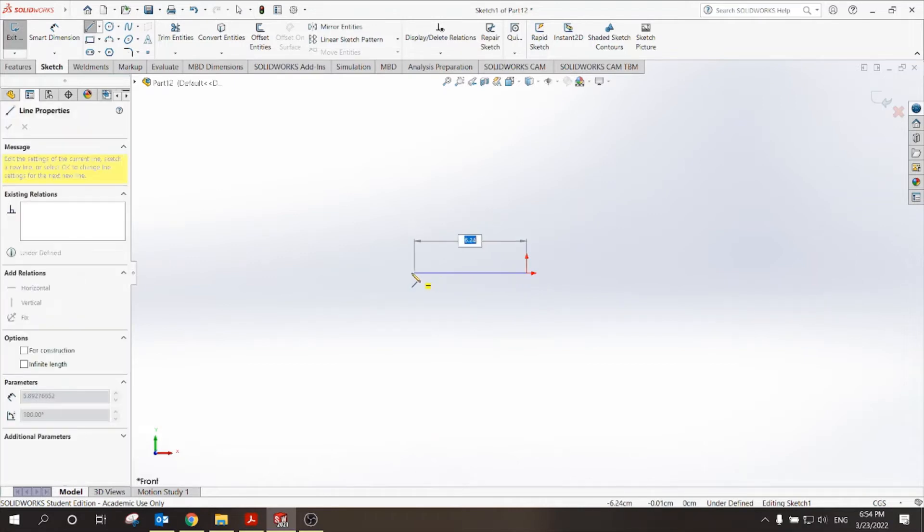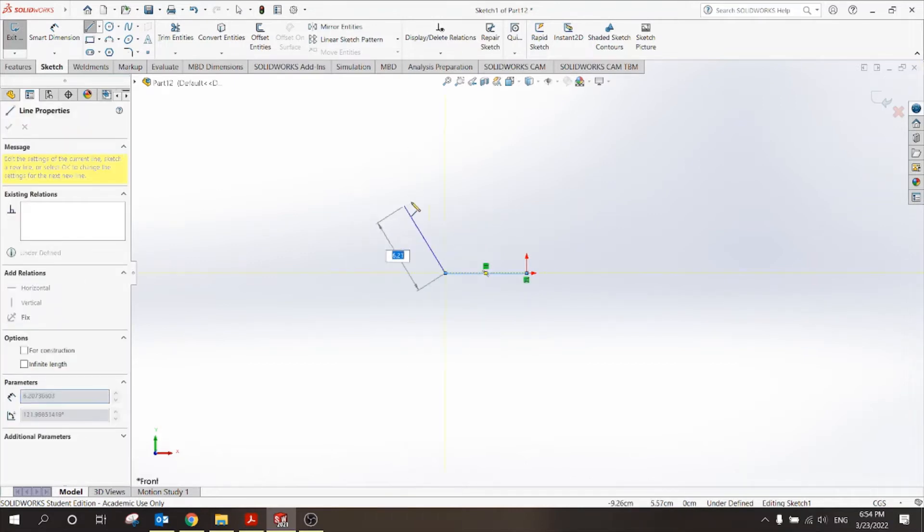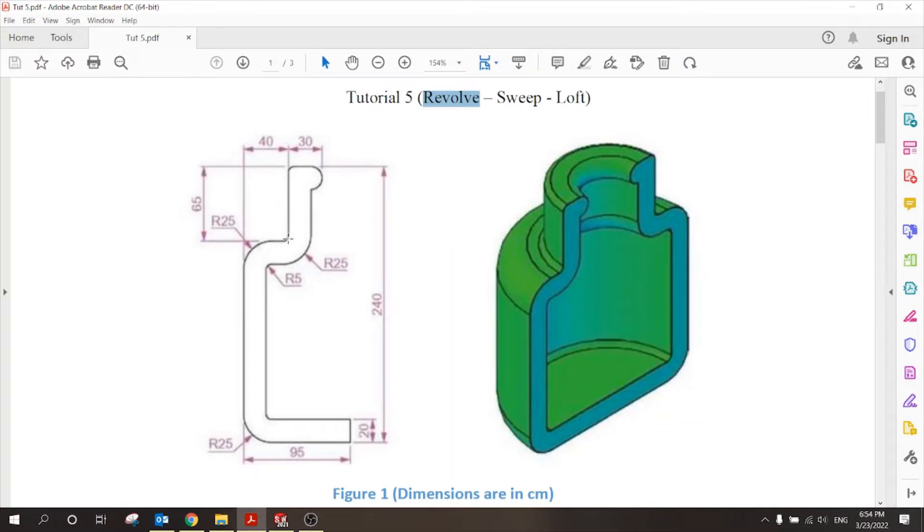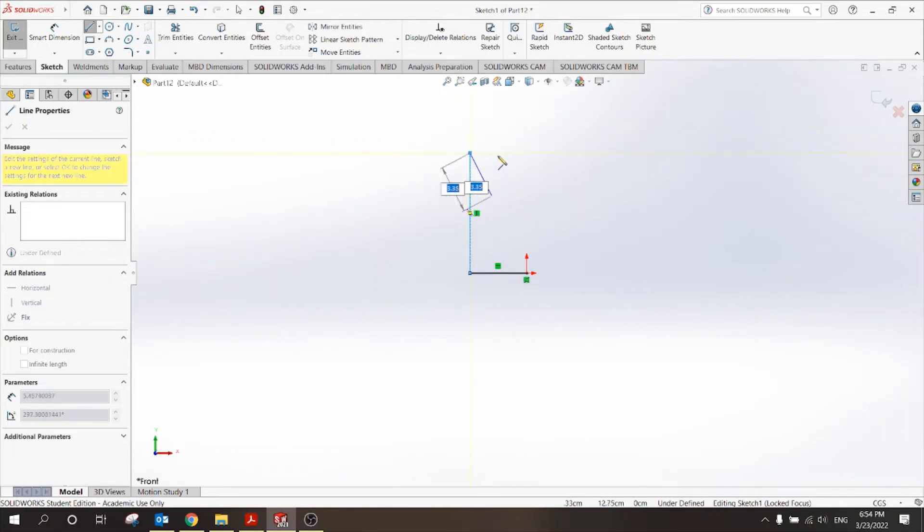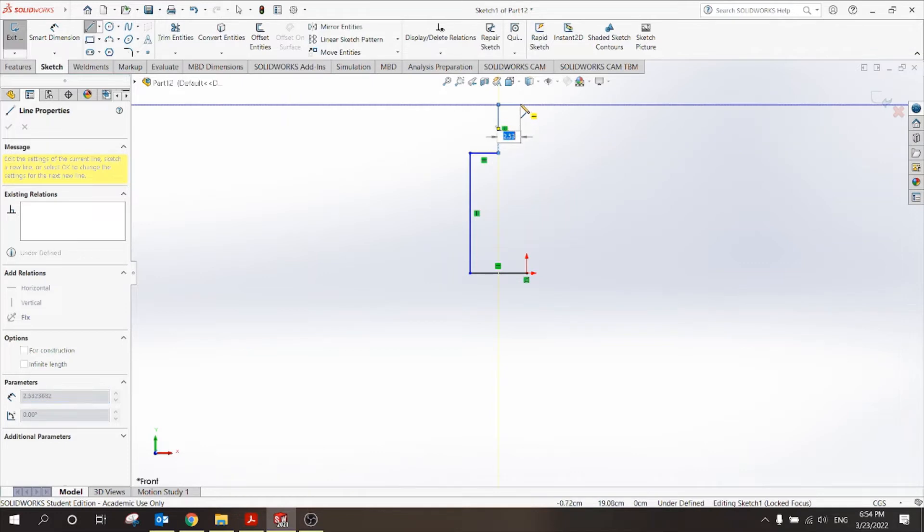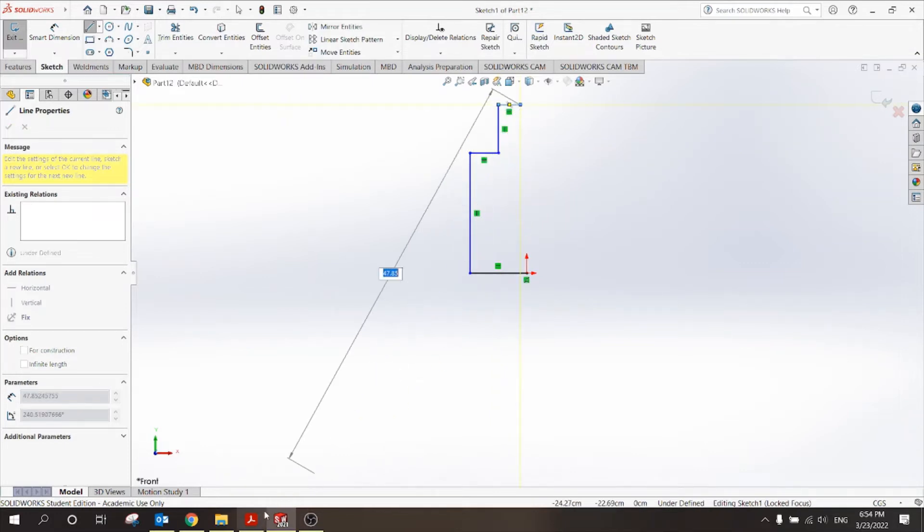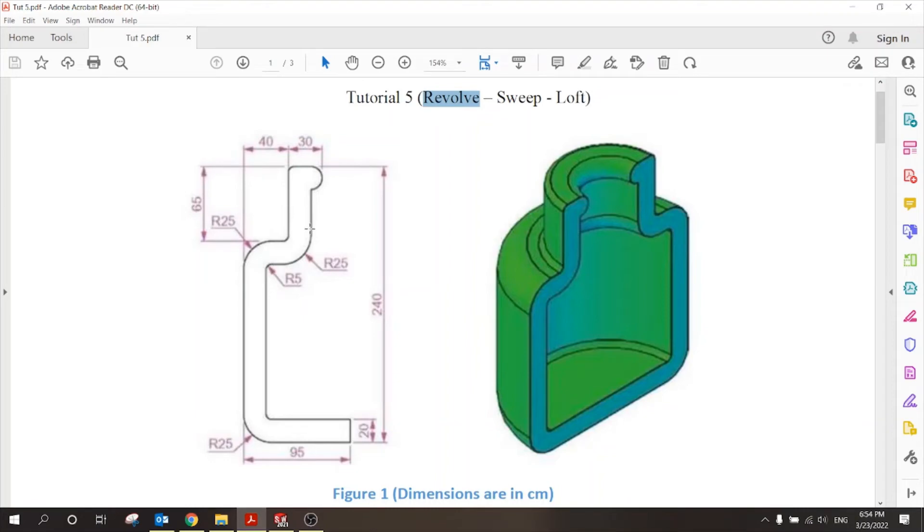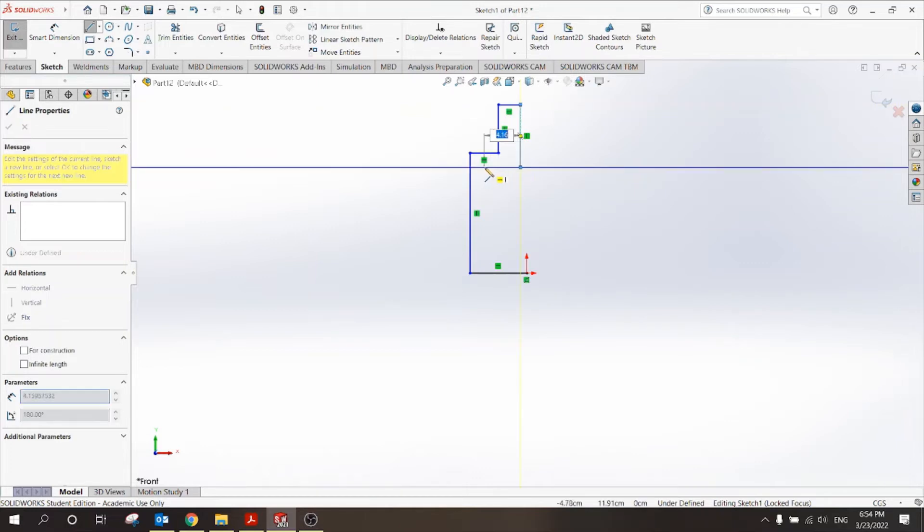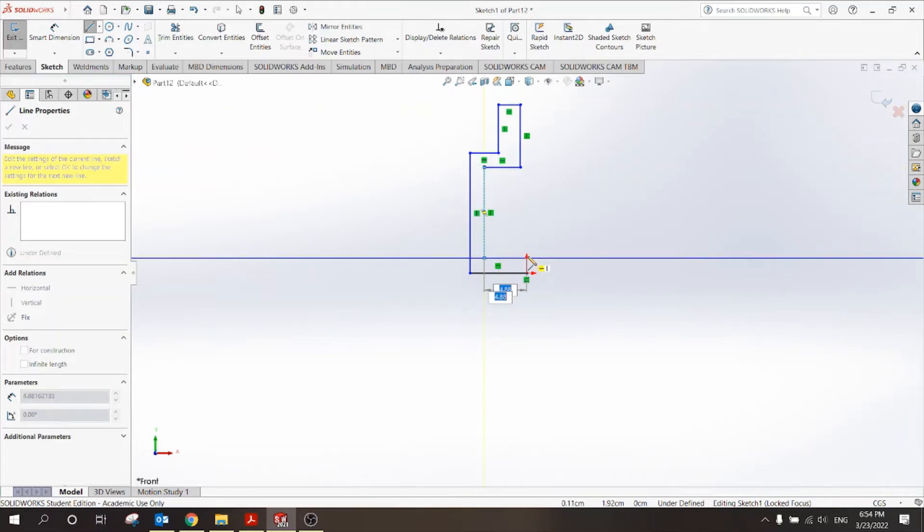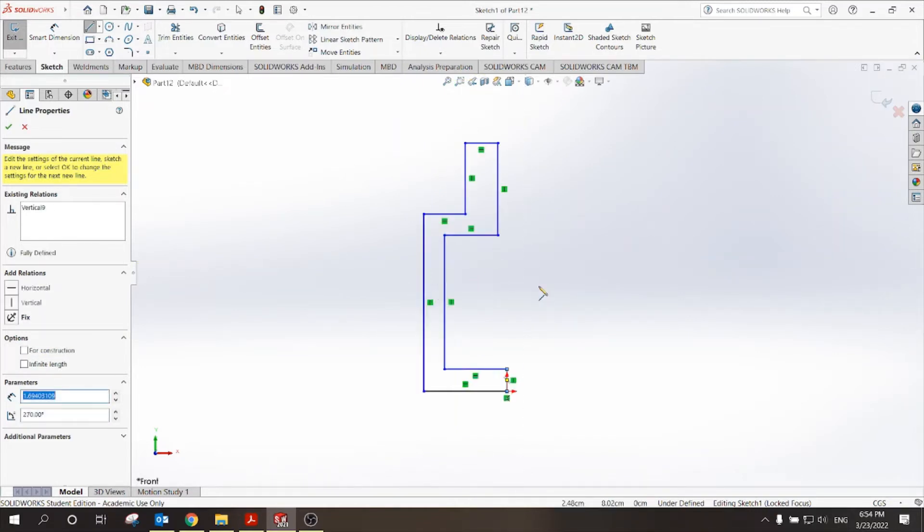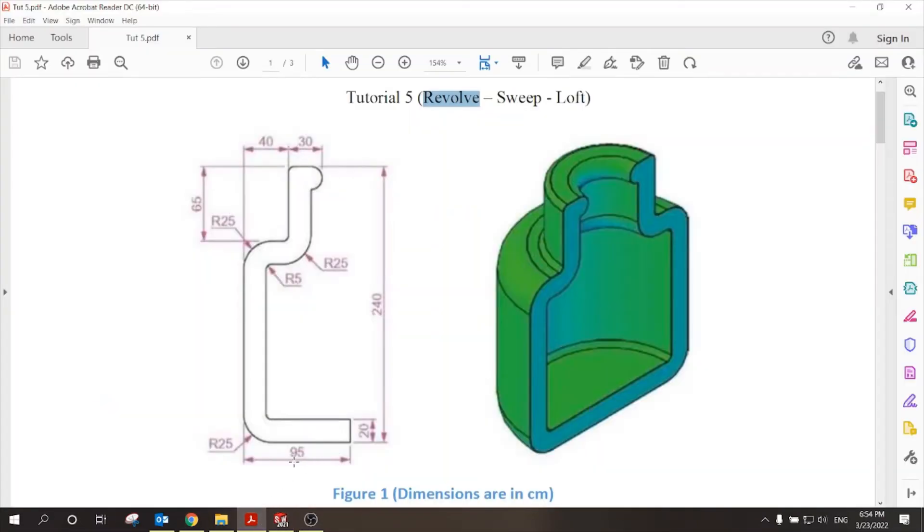And straight line. Going left, going up some distance. Let me check. I'll go right, and then go up, and then right. Something like this. Then I'll go right, and I'll go down for some distance, and I'll go left. So this is an approximate sketch. Then I have to define dimensions. This is 95, and this is 240, and this is 20.